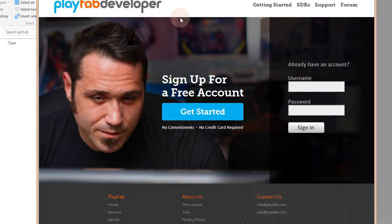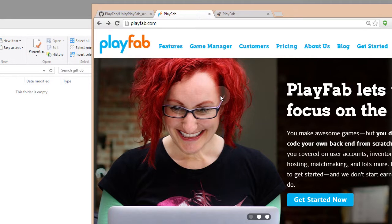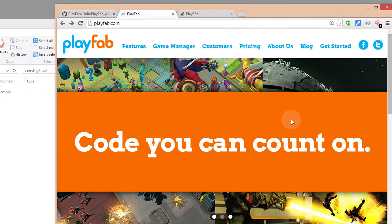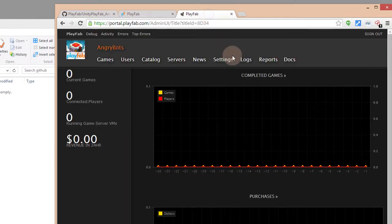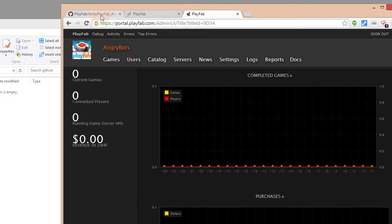Hi everyone. Thank you for coming here today to see our demo of Unity using the AngryBots demo. What we want you to learn from this demo is how to install AngryBots inside of Unity, go through some of the prefabs, and then go into our management platform and see how we can manage some of the content served by our services.